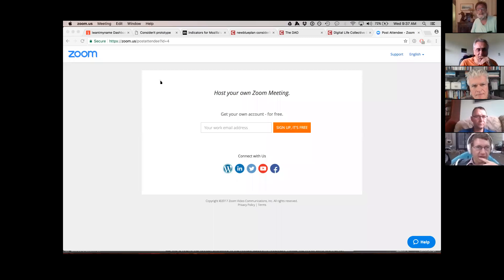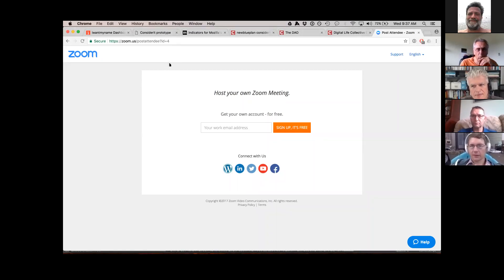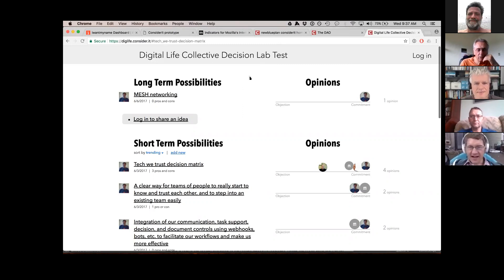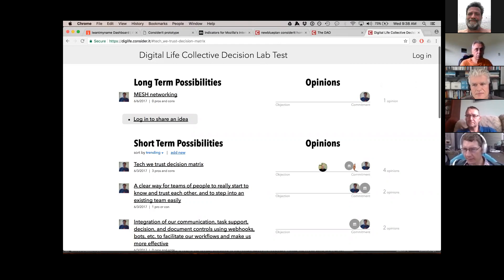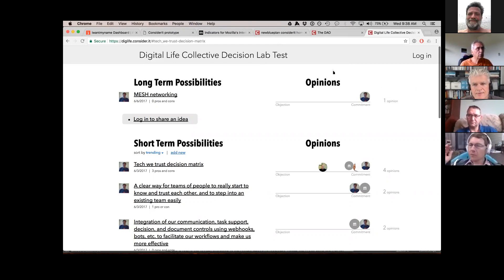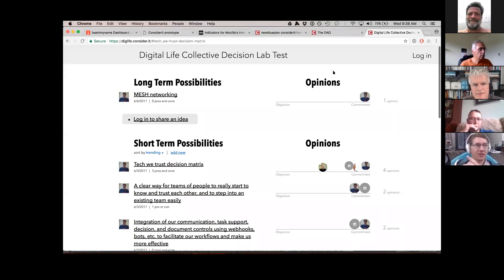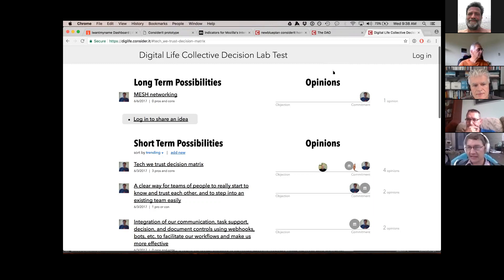One web page, one window. Everyone's seeing this — great. You can see yourself over here. Should I hide this? It shows up, but it's a banner at the top and it doesn't get in the way. All right. So Consider.it — Jim gave a pretty good introduction to it. It's meant to foster dialogue around what people think and why they think it, so you can get an easy visual summary.